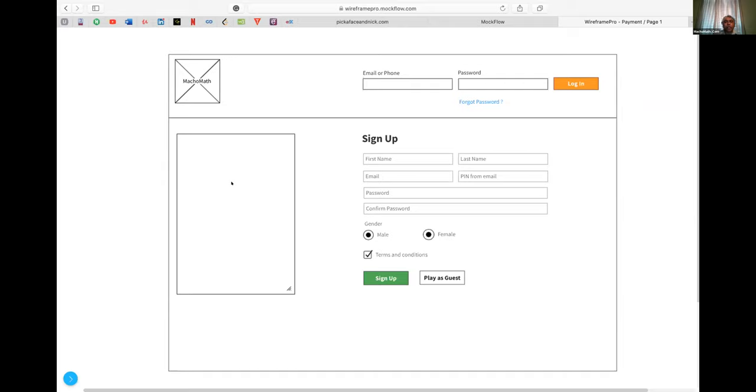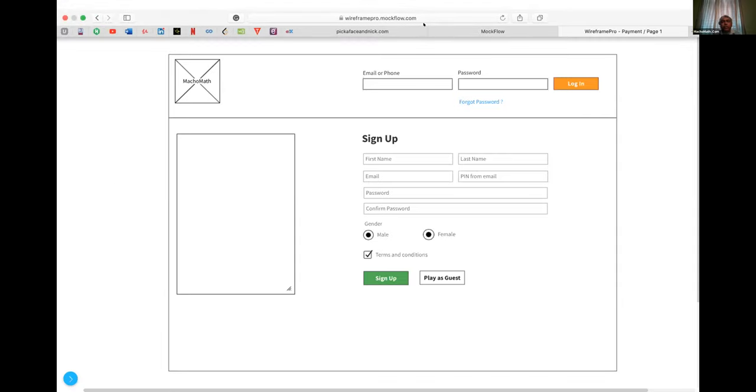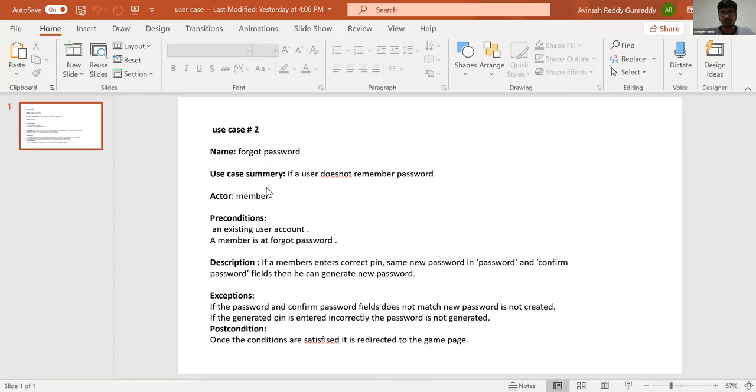And where is the fifth student? Yes. Avinash, you can unshare and let's see what Avinash has for us. Let me see whatever you have done so far. This is just a use case. You have written a use case.